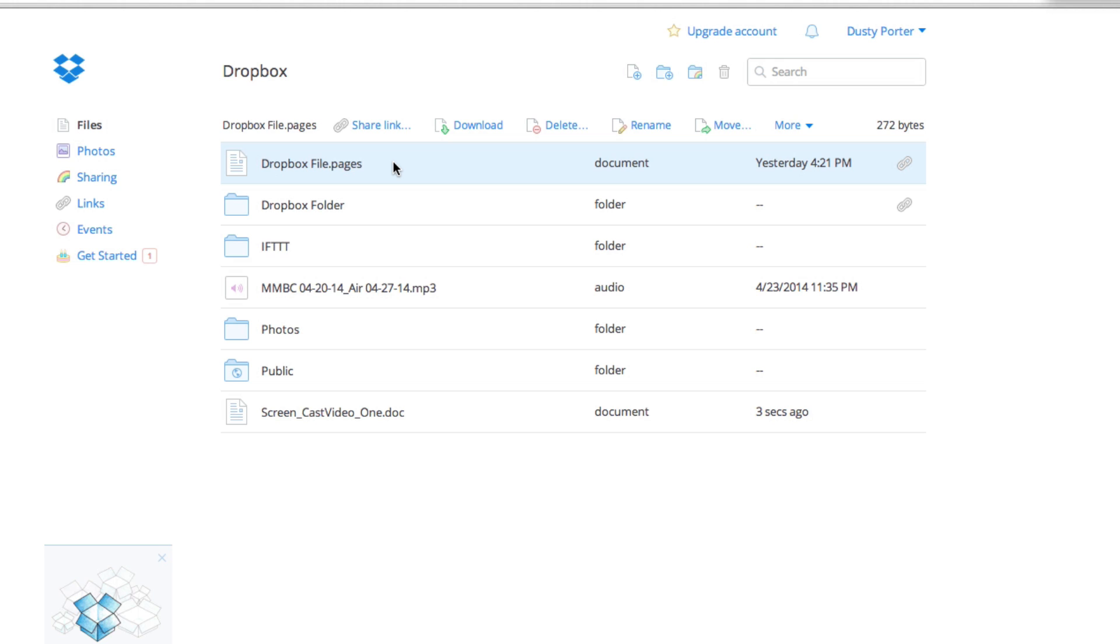Let's say you want to share a file with a person that you're working on a project with, but they live hundreds of miles away. How do you do that? You just highlight the file that you want to share. It'll turn blue or light blue, and then you'll see something that says 'share link' up there.